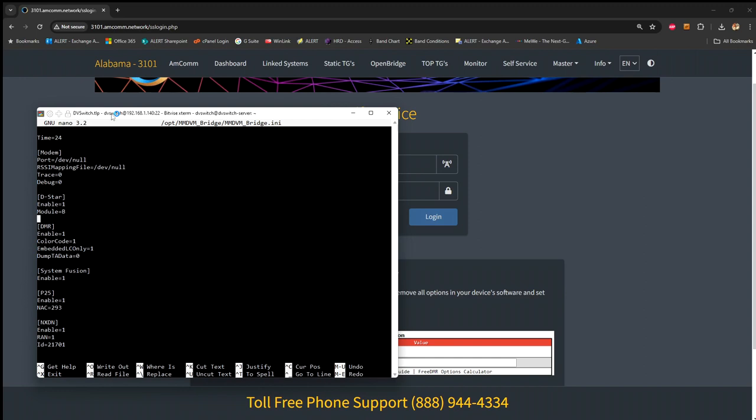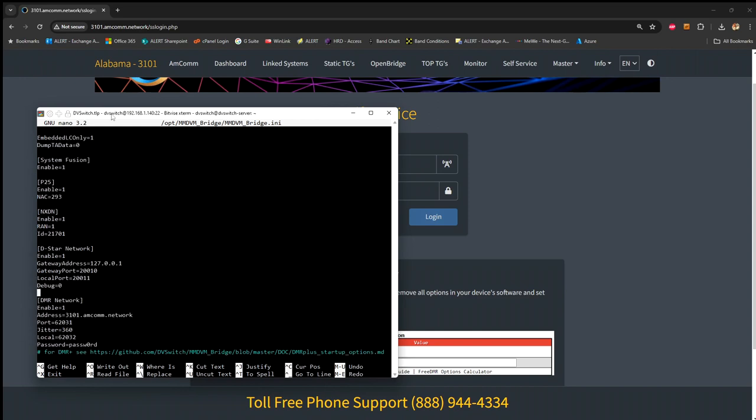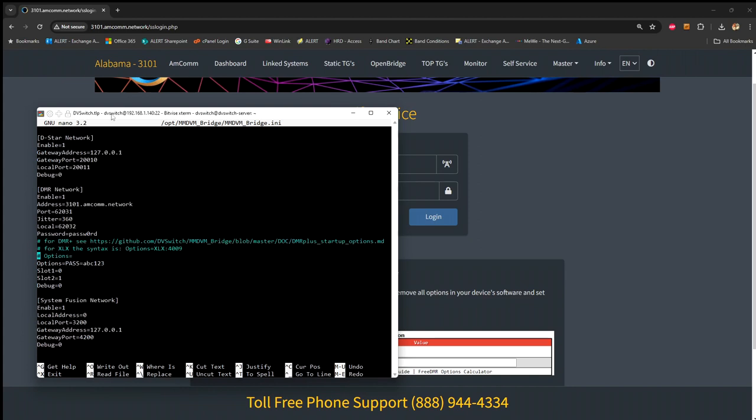This is DMR, but only for enabling the mode and the initial connection options, not the network. The network settings are further down toward the bottom. Here we go. DMR network. It's also enabled here. These are the fields I filled in on the setup screen. What we're doing is overriding the options, and you can see that in blue here.